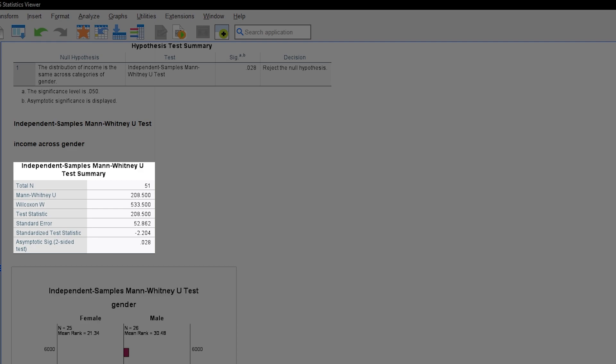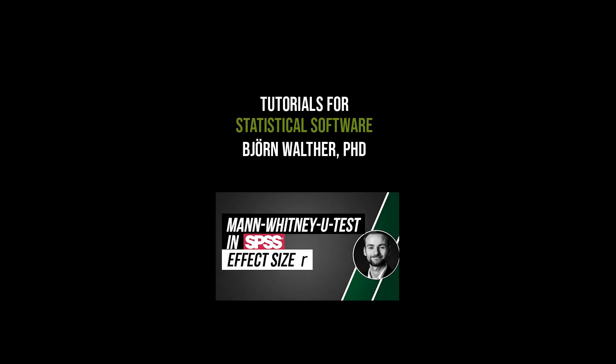After a significant Mann-Whitney-Wilcoxson test, an effect size should be calculated, which is shown in the following video.